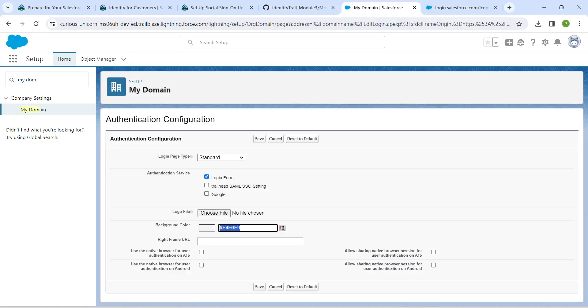Here, enable this Google and now click on save.